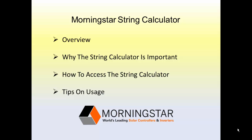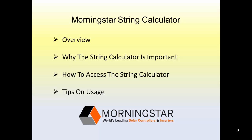In this video about the Morningstar String Calculator, which is used for off-grid PV applications involving Morningstar solar charge controllers, we're going to provide an overview and share why the String Calculator is important, how to access the String Calculator, and tips on usage to get the most value out of it.